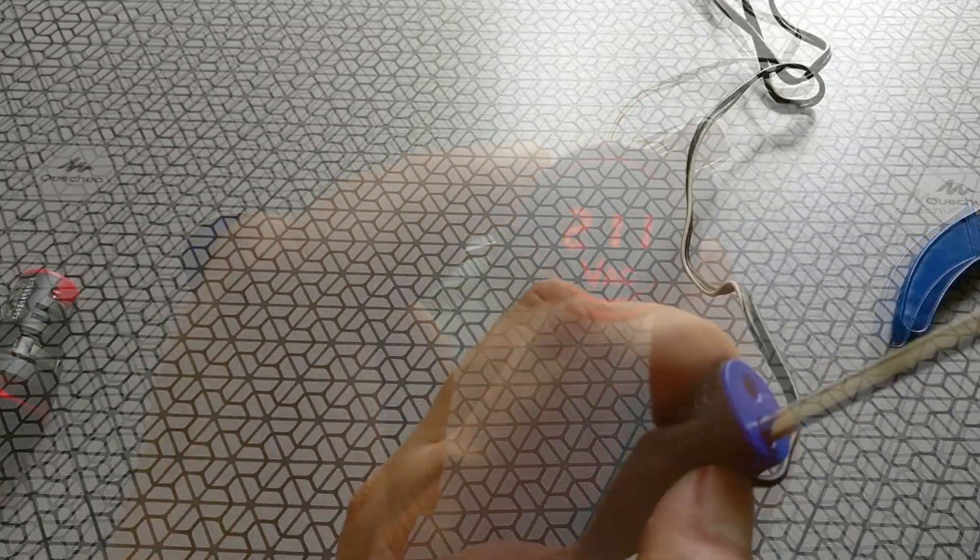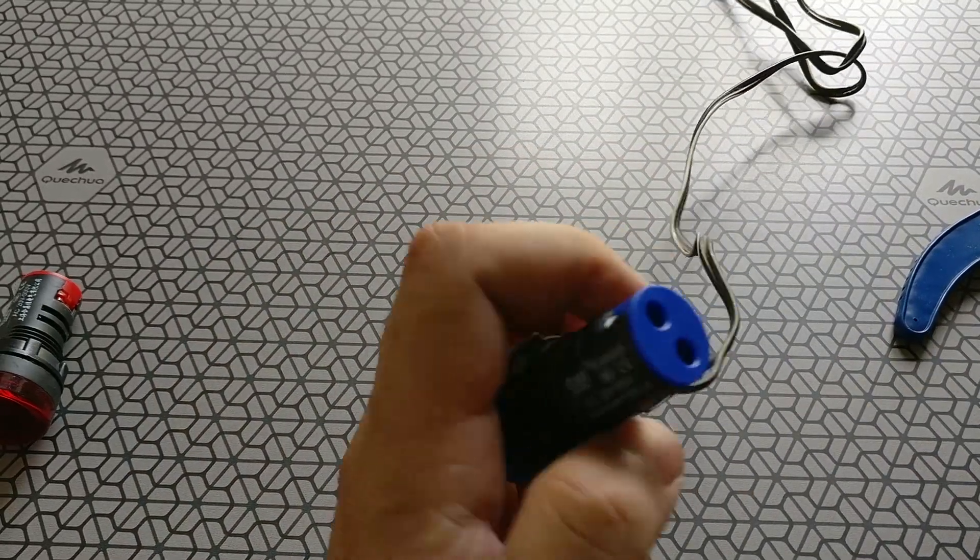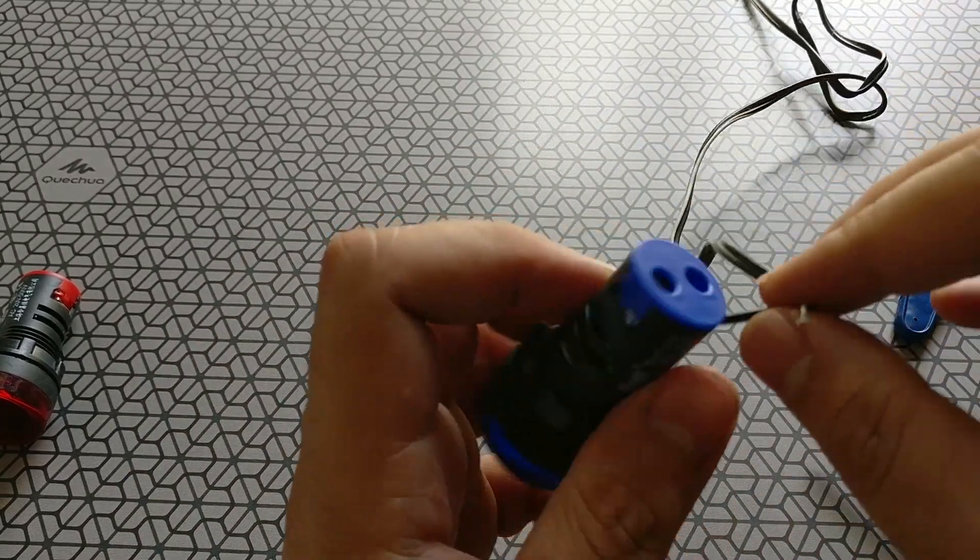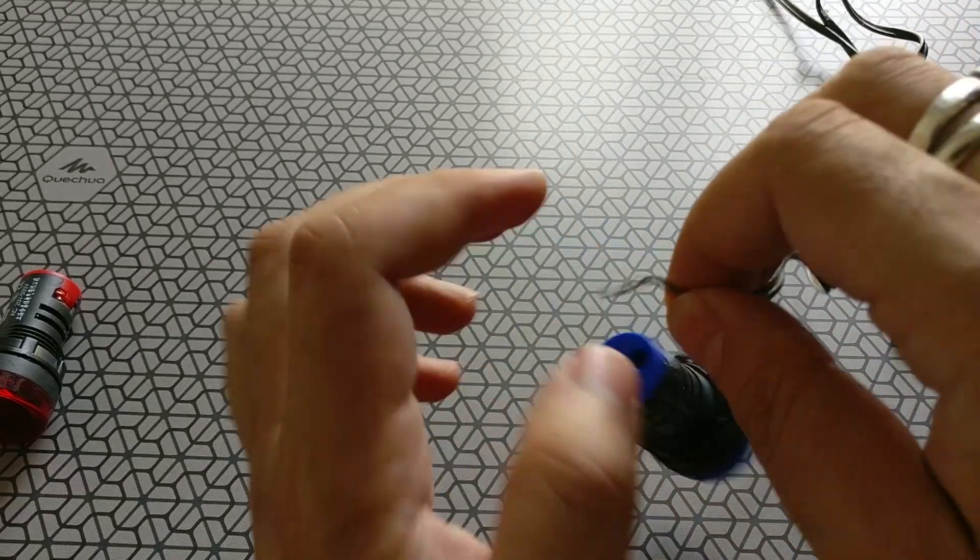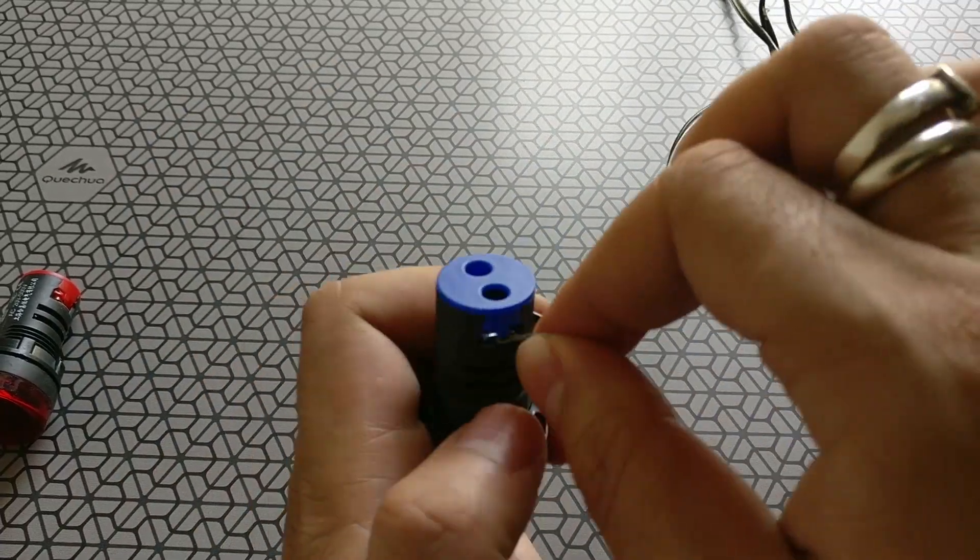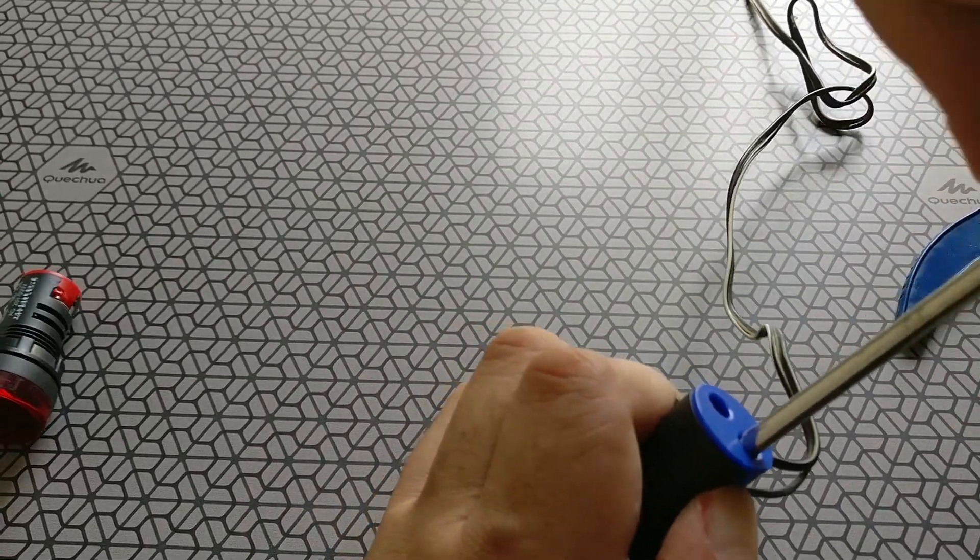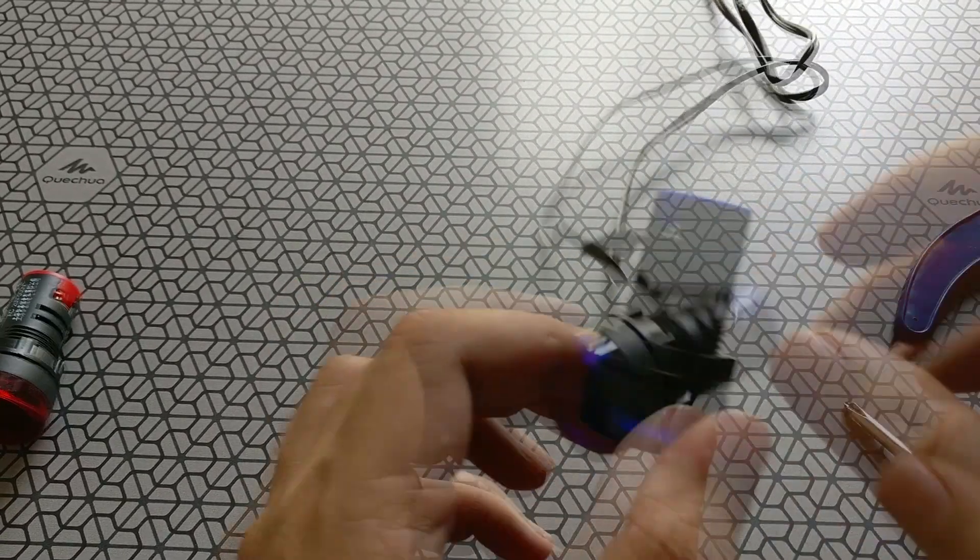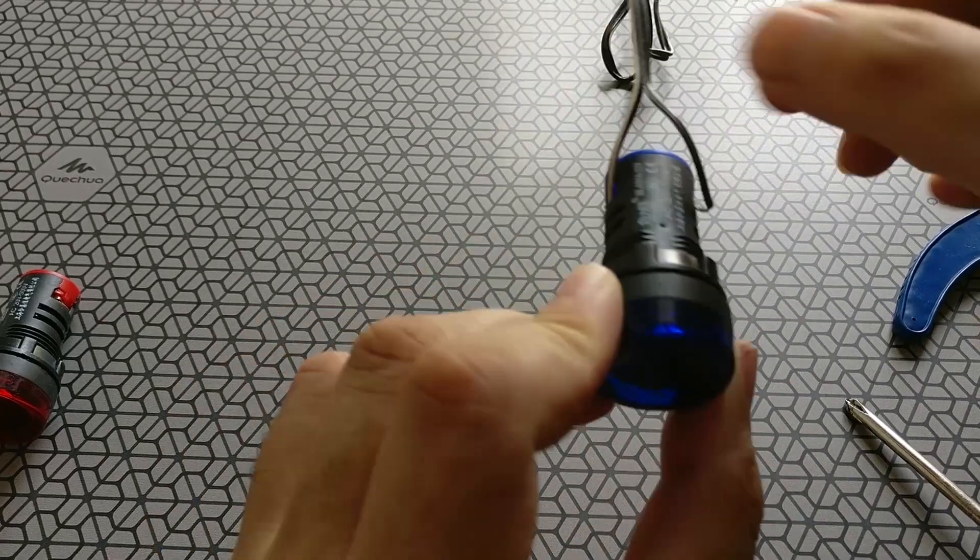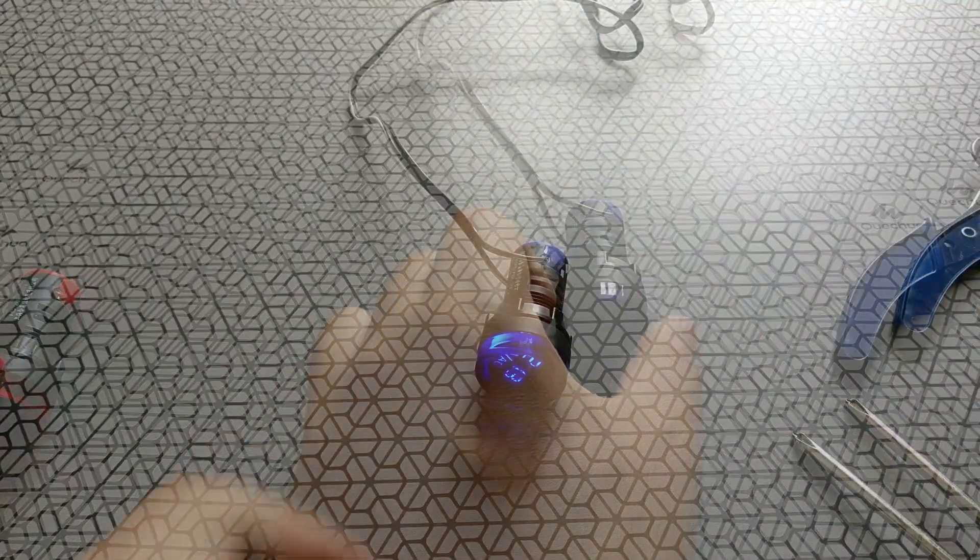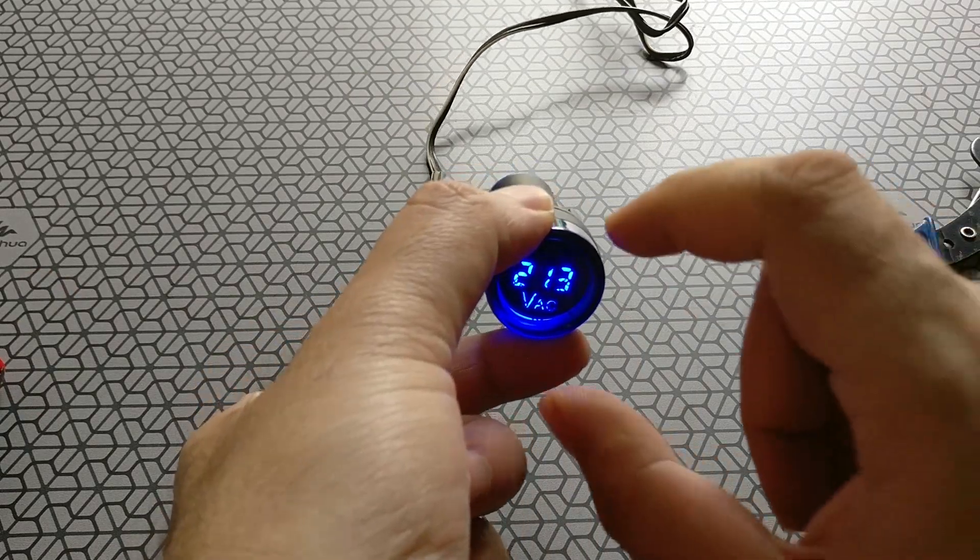So we also have the blue one which has similar build quality, finish, everything is the same, it's just that it's a blue colored one. So once you connect it thoroughly just make sure you keep your hands a safe distance from the wires and the blue colored indicator looks amazing too.